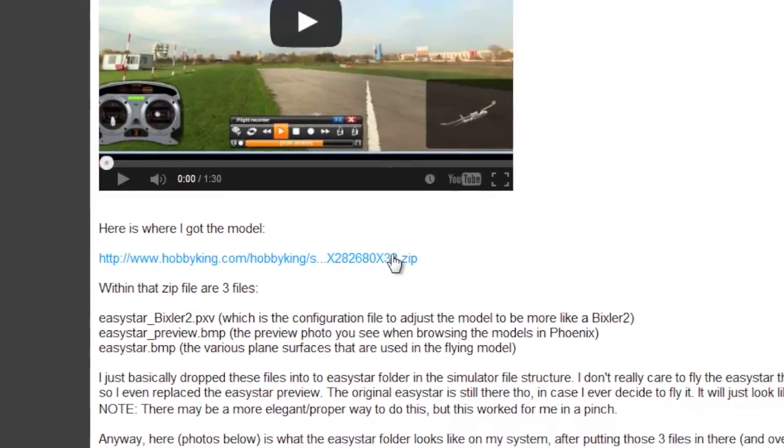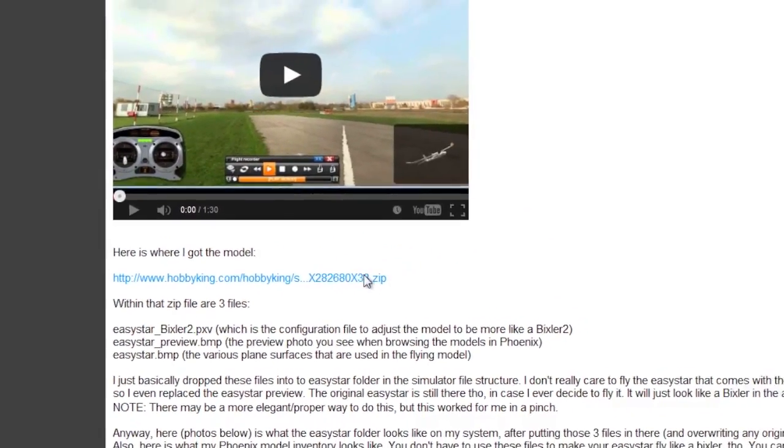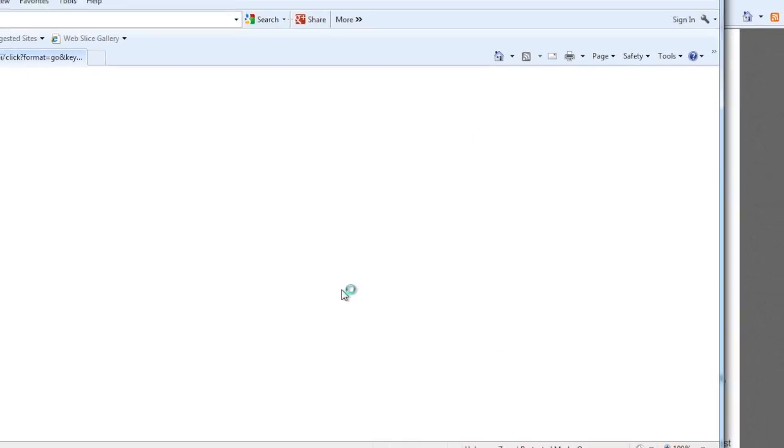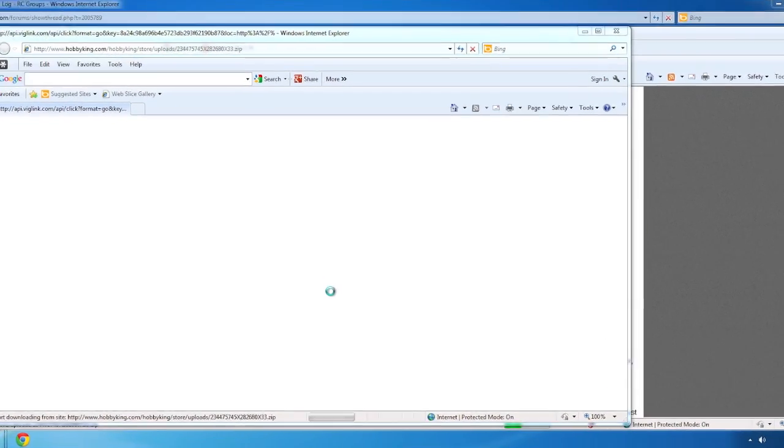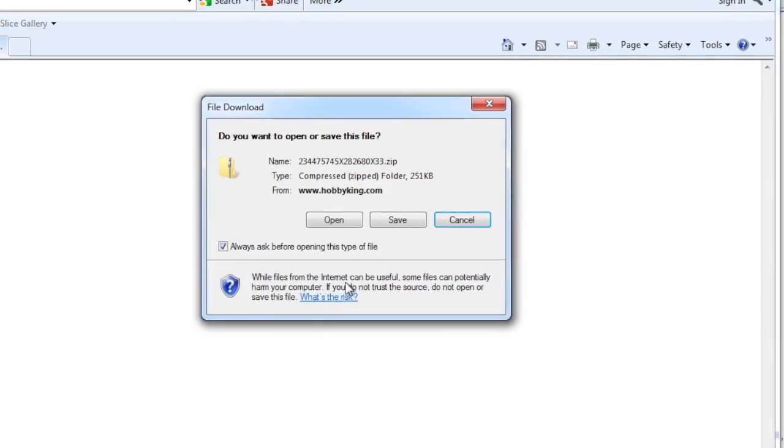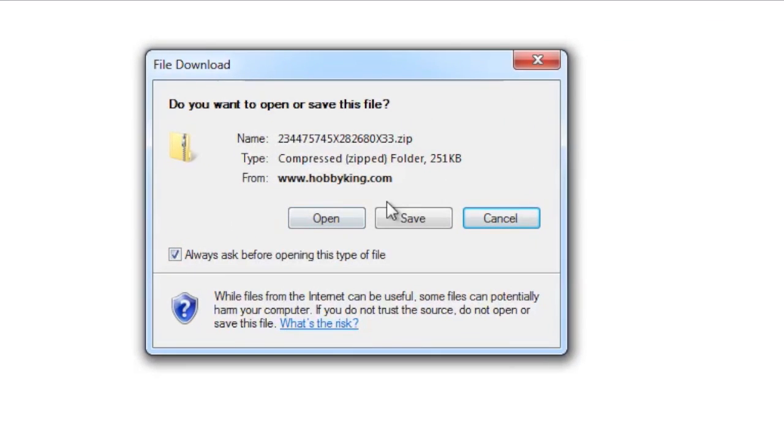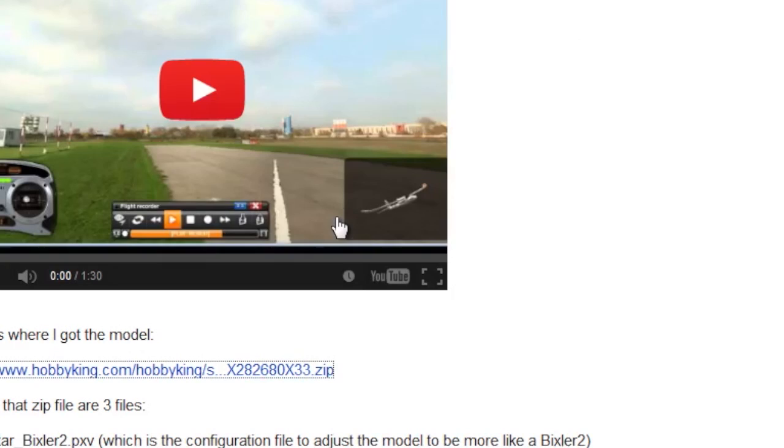And then right underneath the video is a link to that zip file. If you just click on that zip file it should automatically download for you. And you can do one of two things: you can just open it or save it.